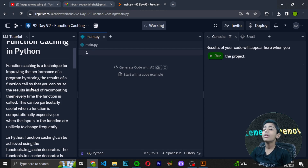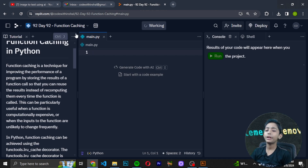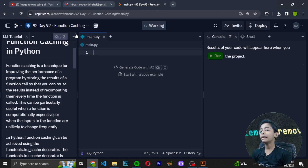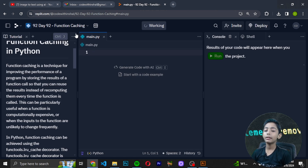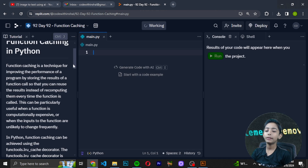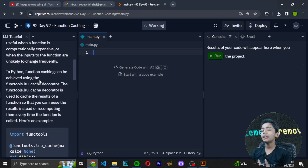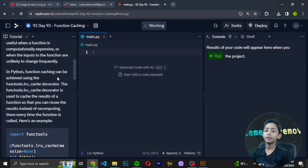You can reuse those stored results instead of recomputing them every time the function is called. This can be particularly useful when a function is computationally expensive, or when the inputs to the function are unlikely to change. In Python, function caching can be achieved using the functools.lru_cache decorator.